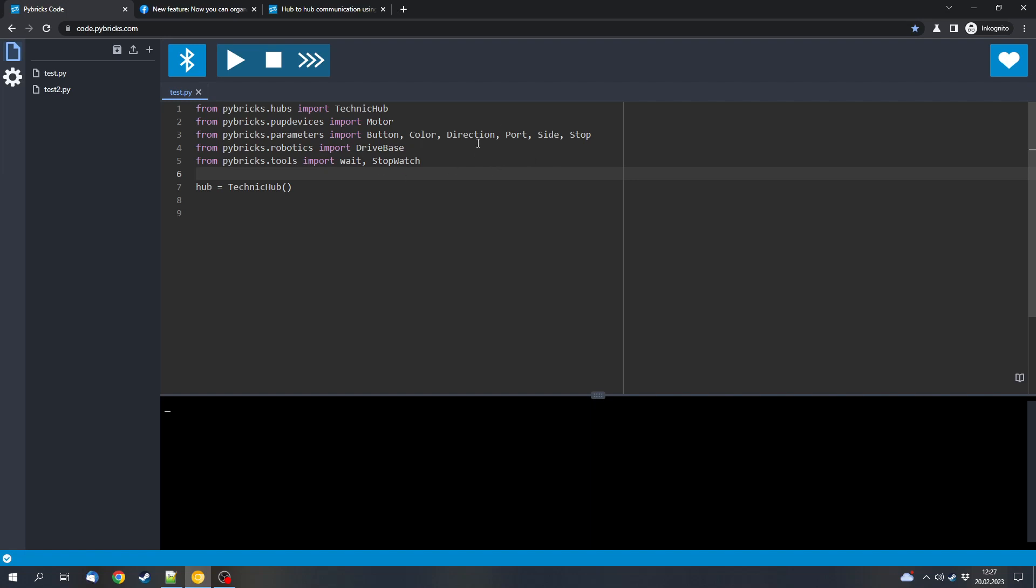So it makes sense to use Pybrix if you want to use it. Another advantage is that you can use a Bluetooth energy connection to the LEGO remote. So you can connect the hub directly to the remote without having delays which come from an app in between.